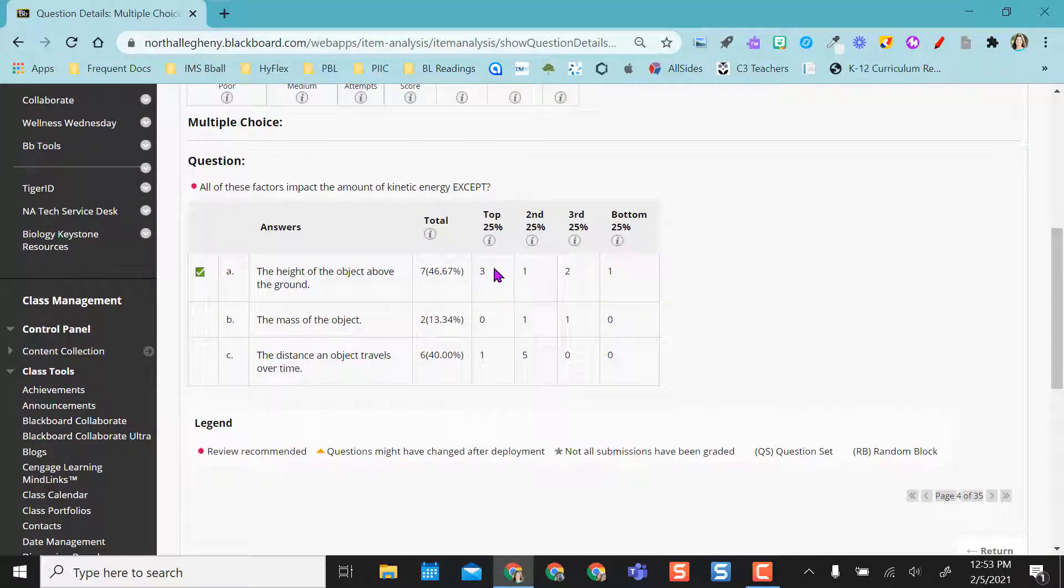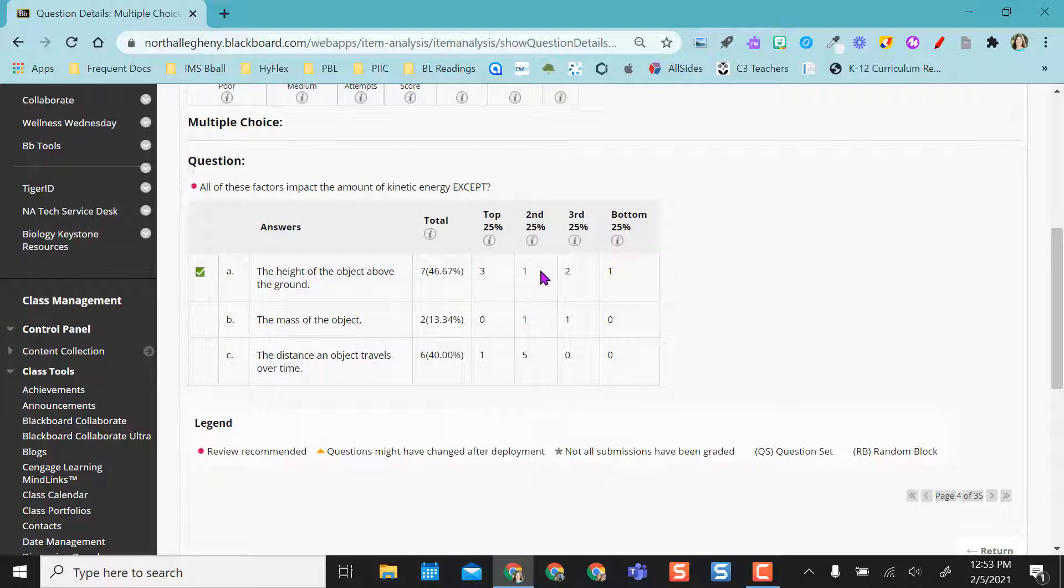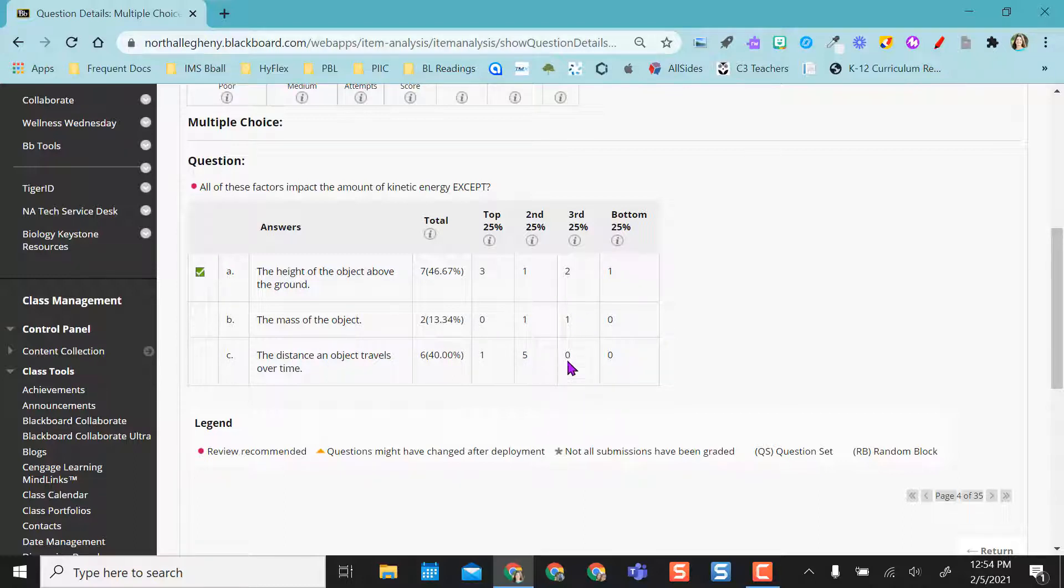the top 25% of test takers selected A, the correct answer. The second 25% selected A, the correct answer, third in the bottom 25, and so on. But I also see that I have some of my top tier students missing this one, along with some of the others as well.